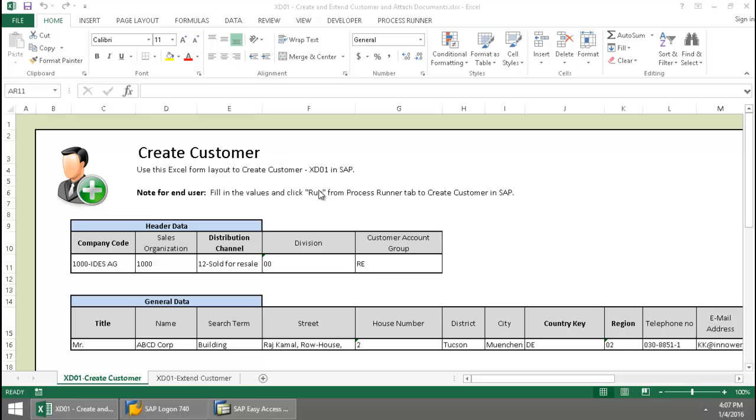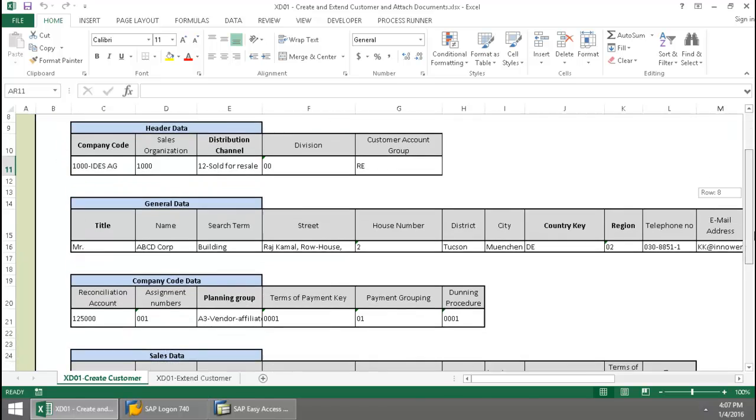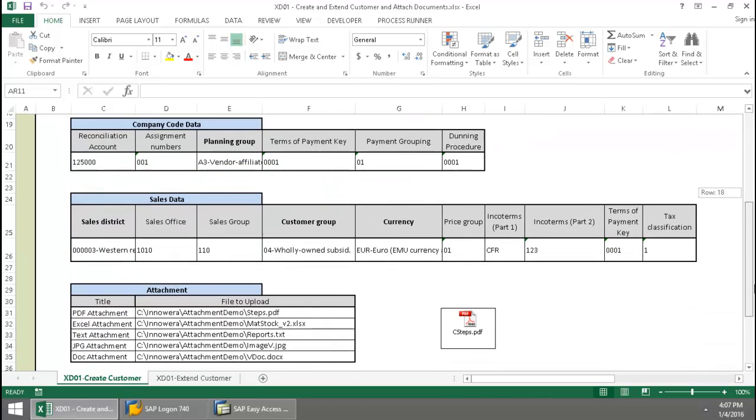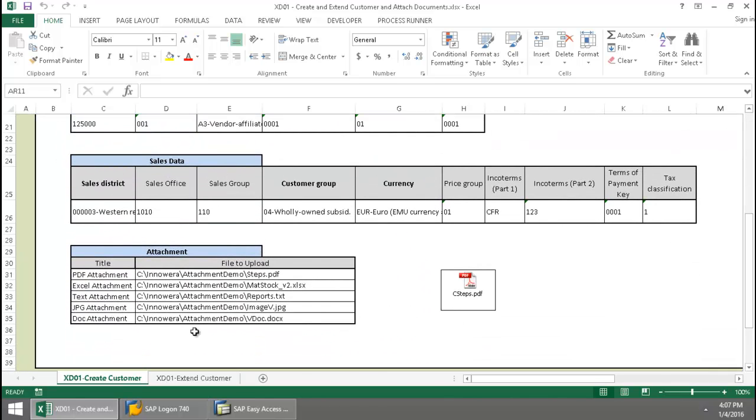Here is my customer data, and as a little bonus for this video, I'm also going to attach some documents in SAP as well related to the customer.